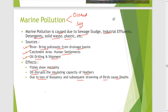Hello everyone, I hope you guys are doing well. In today's lecture I am going to discuss marine pollution, nuclear pollution, thermal pollution, and waste management. So starting with the marine pollution.